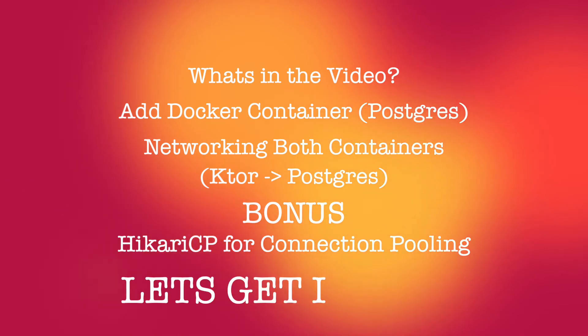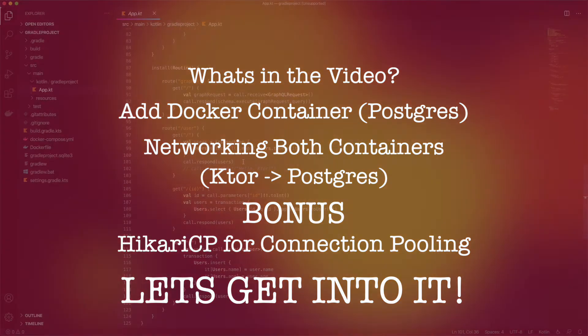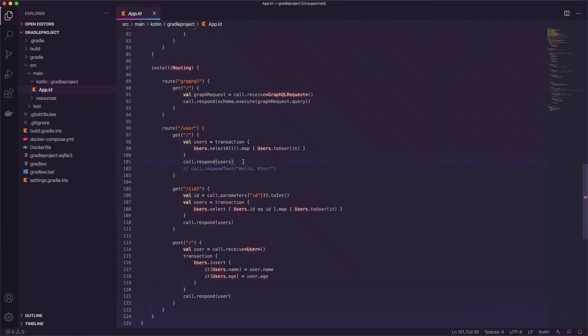Alright, let's get into it. Welcome back. So following where we left off, we have our project here. So let's open the docker-compose-yaml file and we are going to add our new container for Postgres.